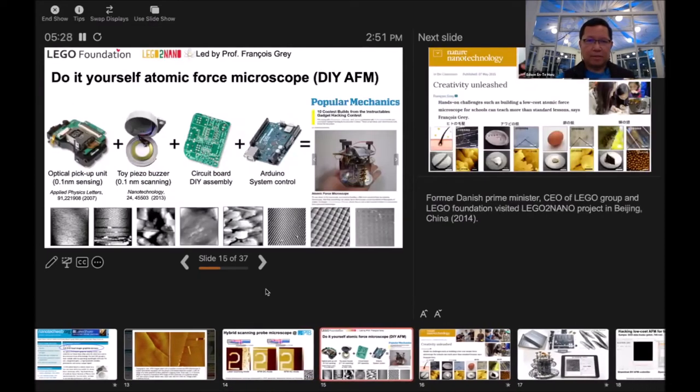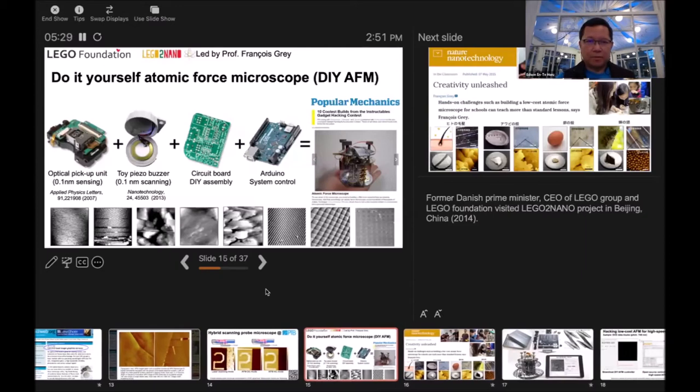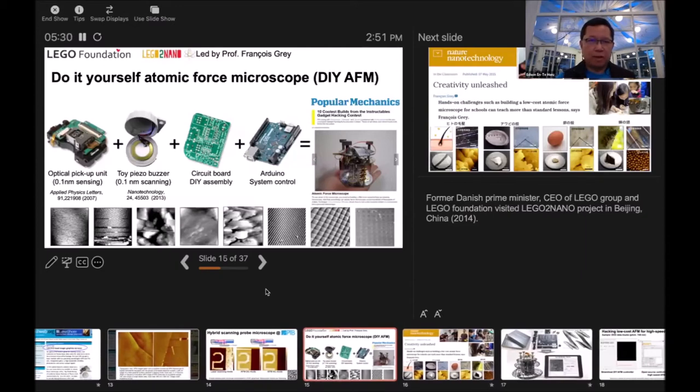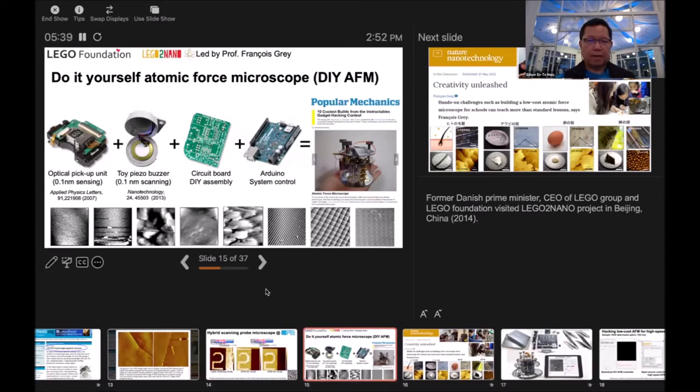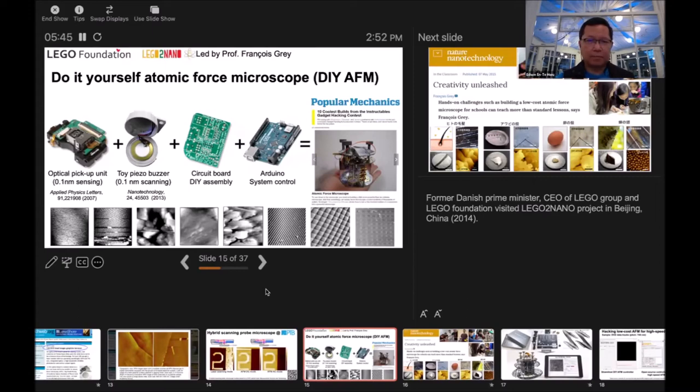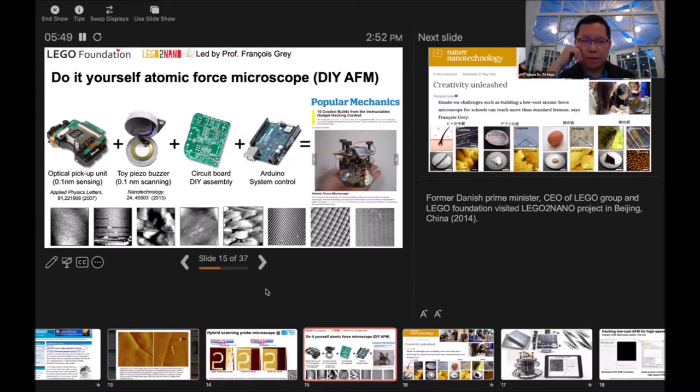Really thanks to Francois, it's a fantastic project. Lego2Nano is a really good opportunity to combine this together. We have high resolution measurement and scanning combined with circuit board structure and Arduino. Then we can build a tapping mode atomic force microscope.